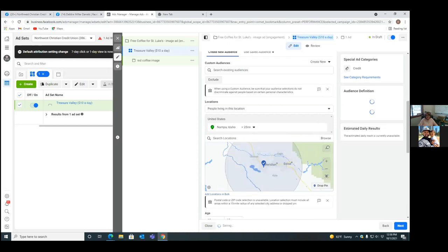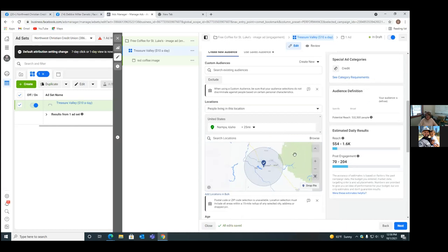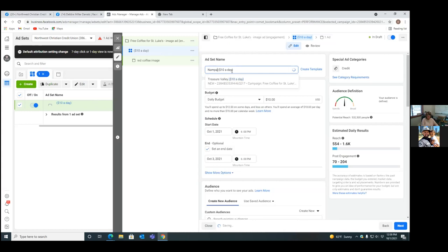25 miles is fine. Also, in the title at the top, let's update it — since it's Nampa, not Treasure Valley, go 'Nampa, 25 miles.' It's very descriptive — you should be able to look at the title and know exactly what ad this is. 'Free Coffee for St. Luke's — image ad — engagement — Nampa, 25 miles.' That's our targeting.